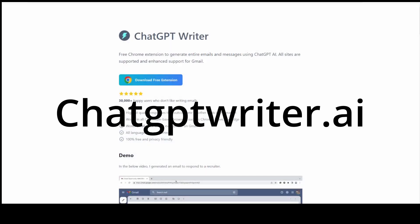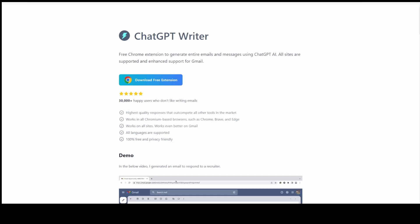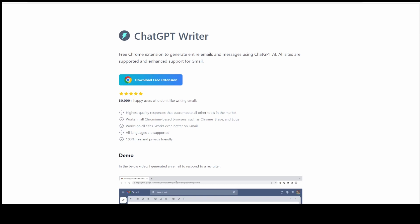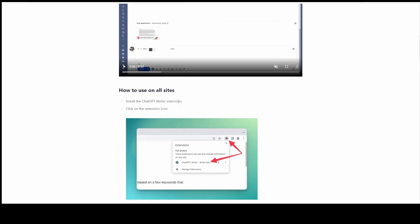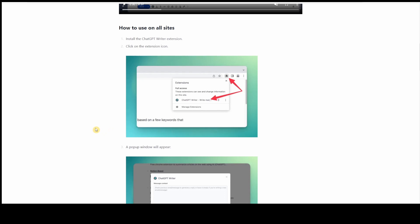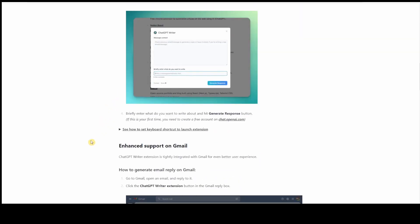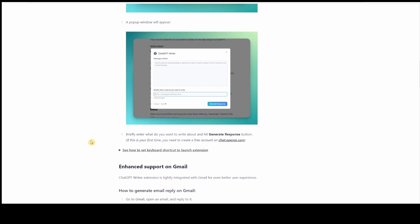The fourth one is ChatGPTWriter.ai. Most of you already know what ChatGPT is, but you always get an error saying the server is full and you need to create an email fast. You can finally add ChatGPT to your Chrome browser and help you with your email. First, you go to ChatGPTWriter.ai and download the Chrome extension, then install it. Click on the extension icon and a pop-up window will appear. If you haven't signed up to ChatGPT, it will ask you to sign up at chat.openai.com.